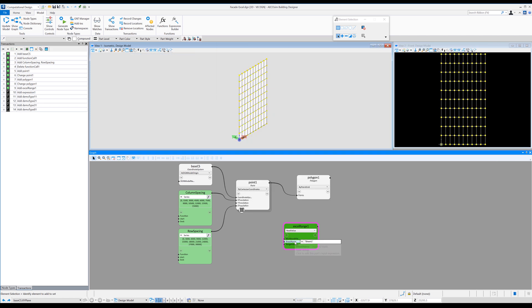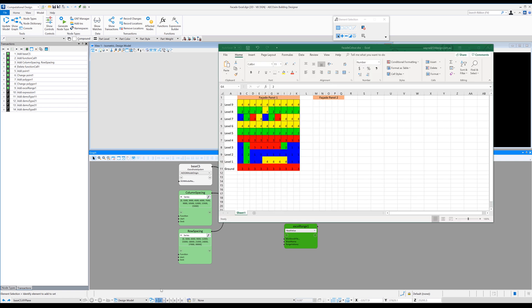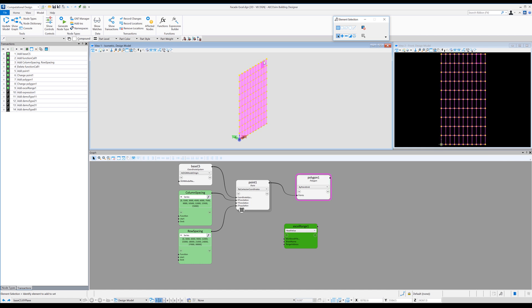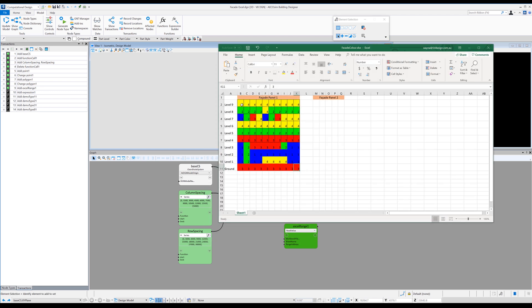So in generative components, the sheet is sheet one and the address is b2 to k11. So if we look back at Excel, we can see it's b2 k11. So it's important to have this linked to the same number of polygons you have in your generative components model. So one difference in the way that I've set up my generative components and the way that Excel is set up is that I'm actually reading my generative components polygons from bottom left to top right and Excel is reading the opposite direction.